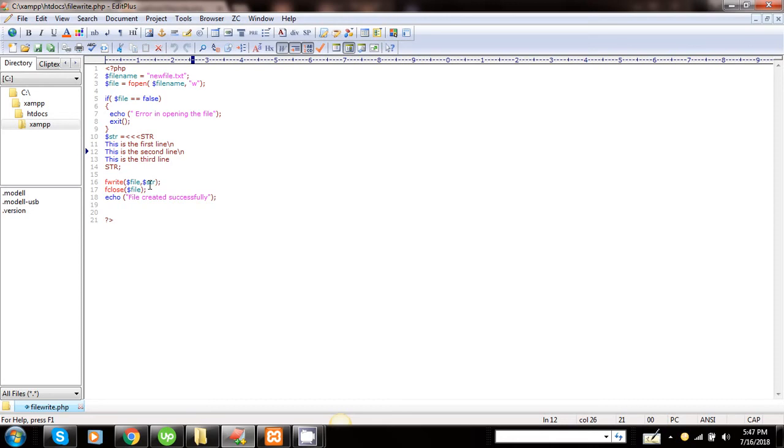It has got this value. Here we are using the heredoc function. If we want to display the data into multi-line, then we need to use the heredoc function. So here we have used the heredoc function in order to display the data in multi-line.